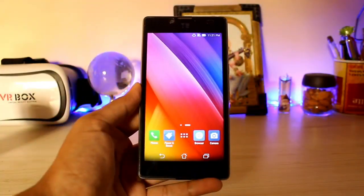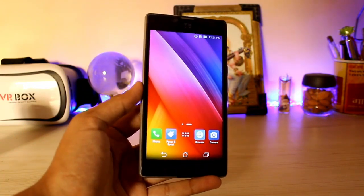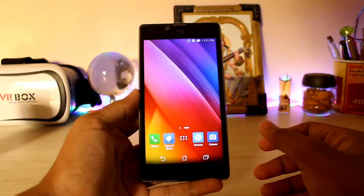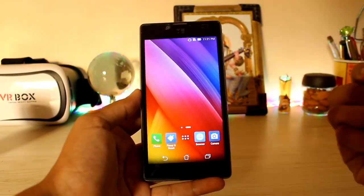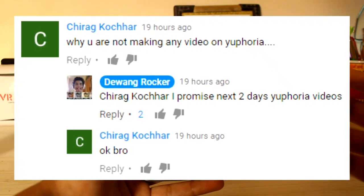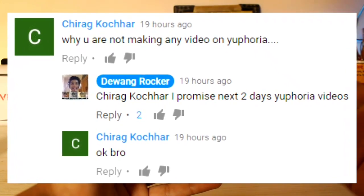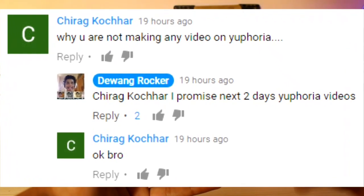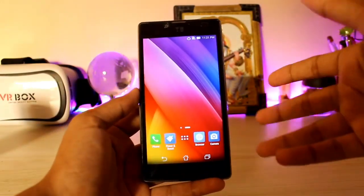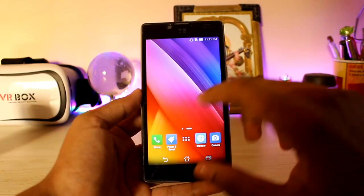Hi guys, welcome back to another video. In today's video we are going to be taking a look at another ROM for our Euphoria. Keeping a promise I gave you yesterday — here are Euphoria videos for the next eternal day — no, I'm just kidding, I'm just doing it for the next 3-4 days.